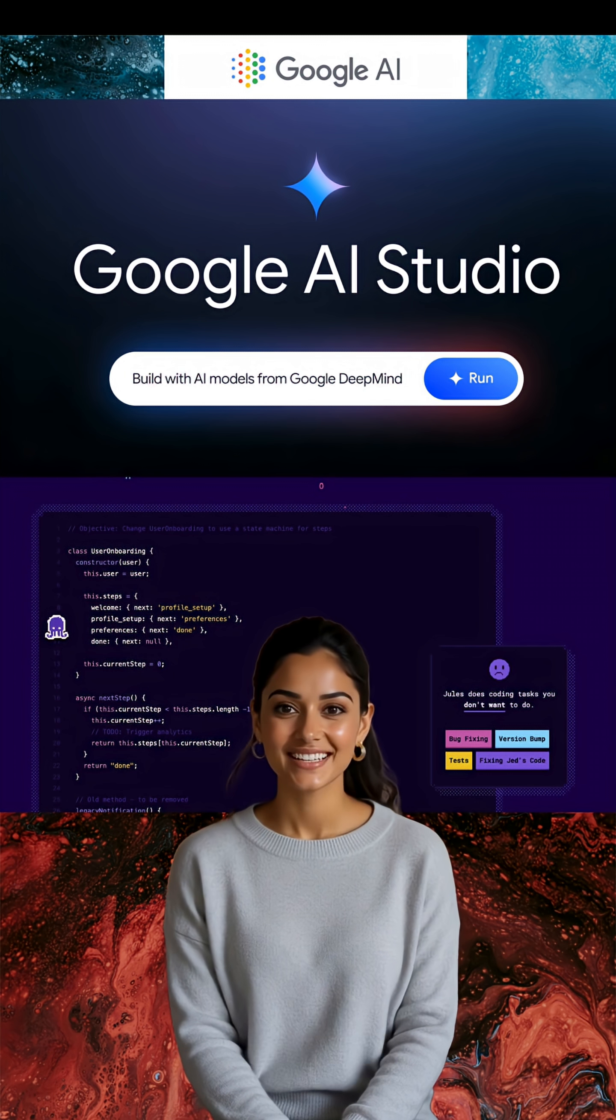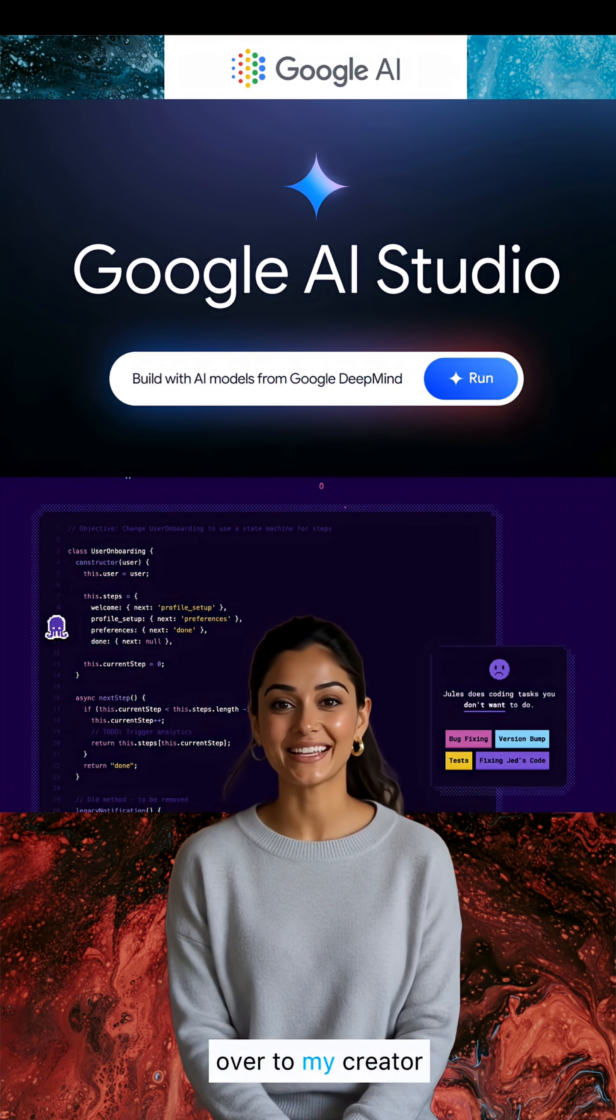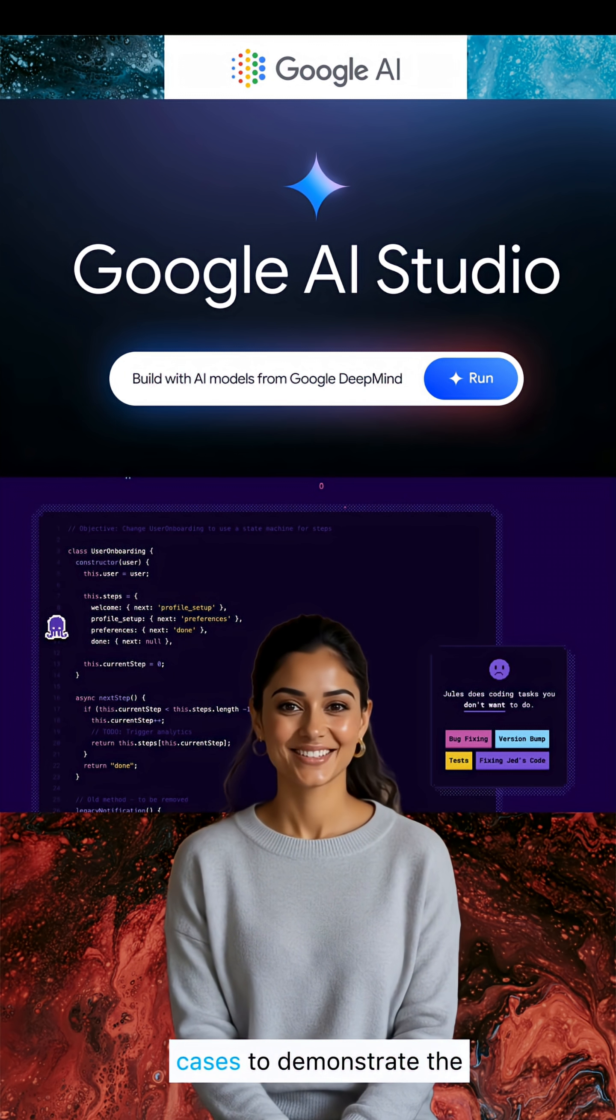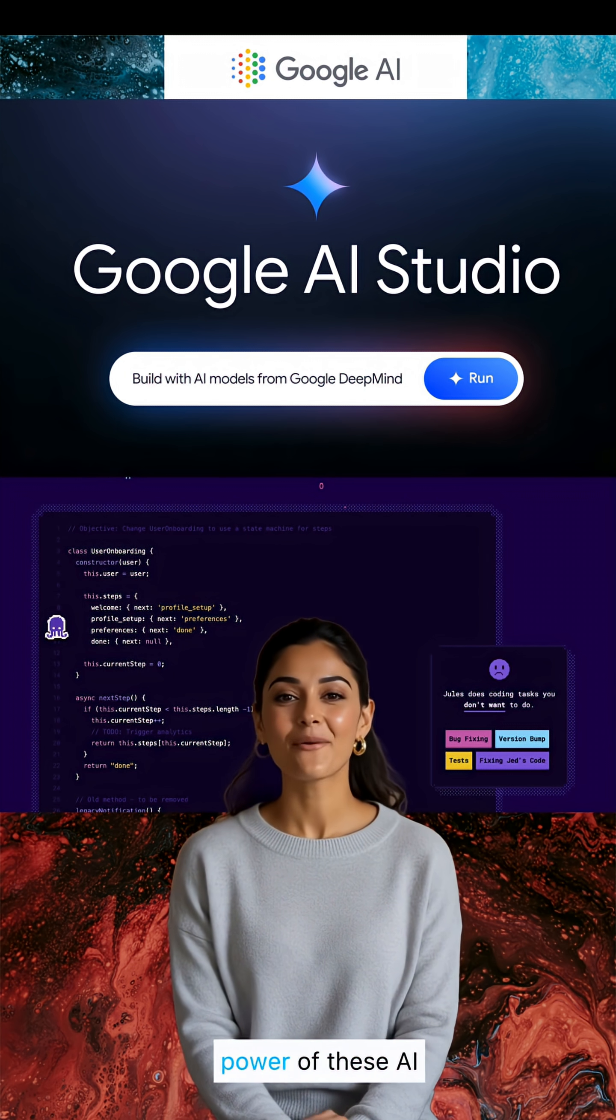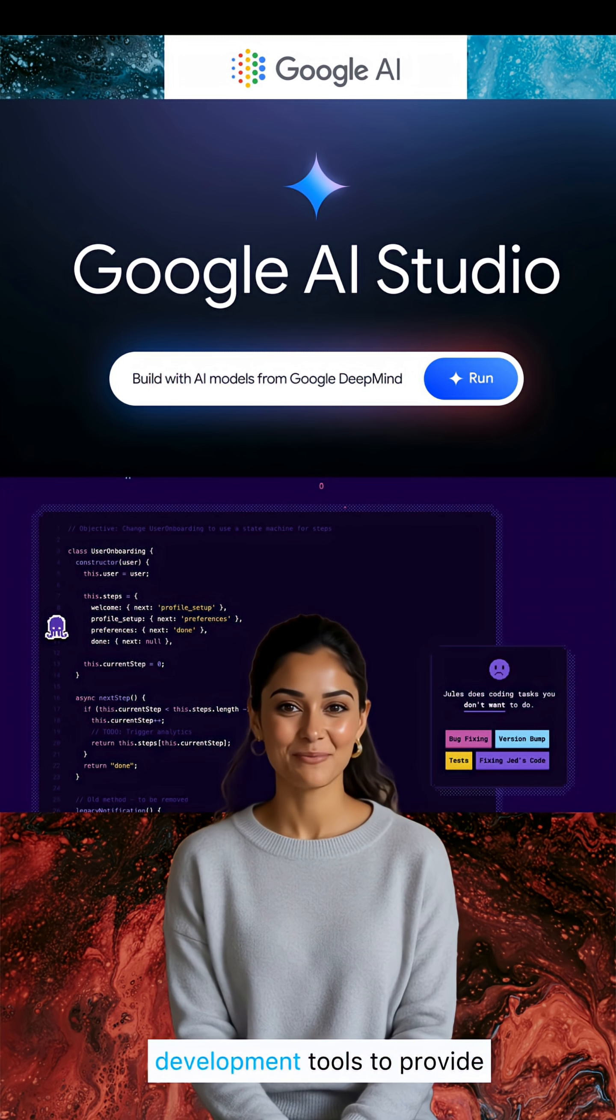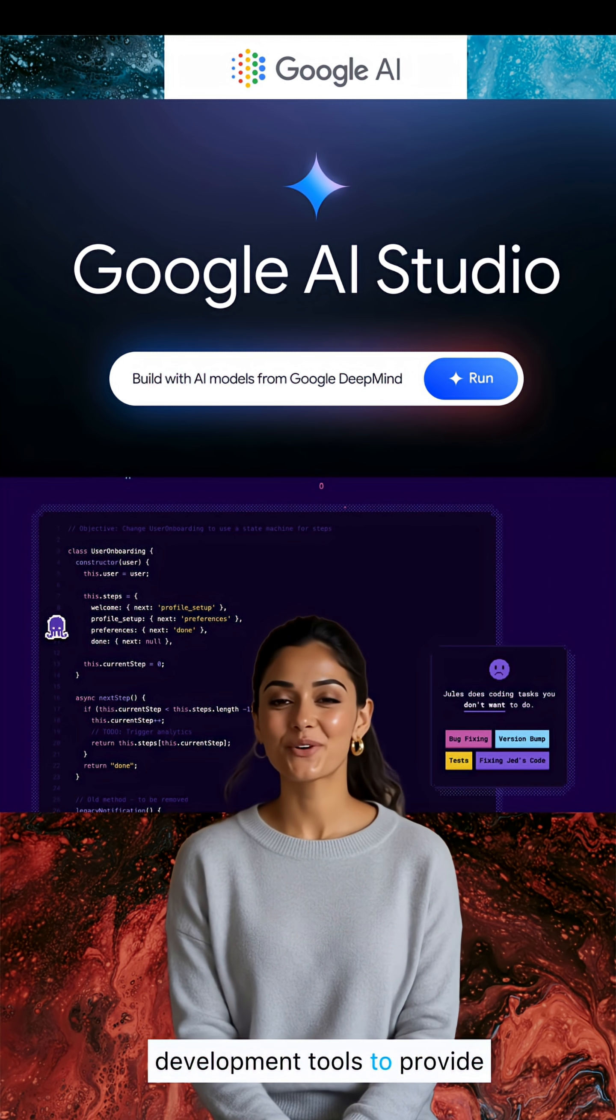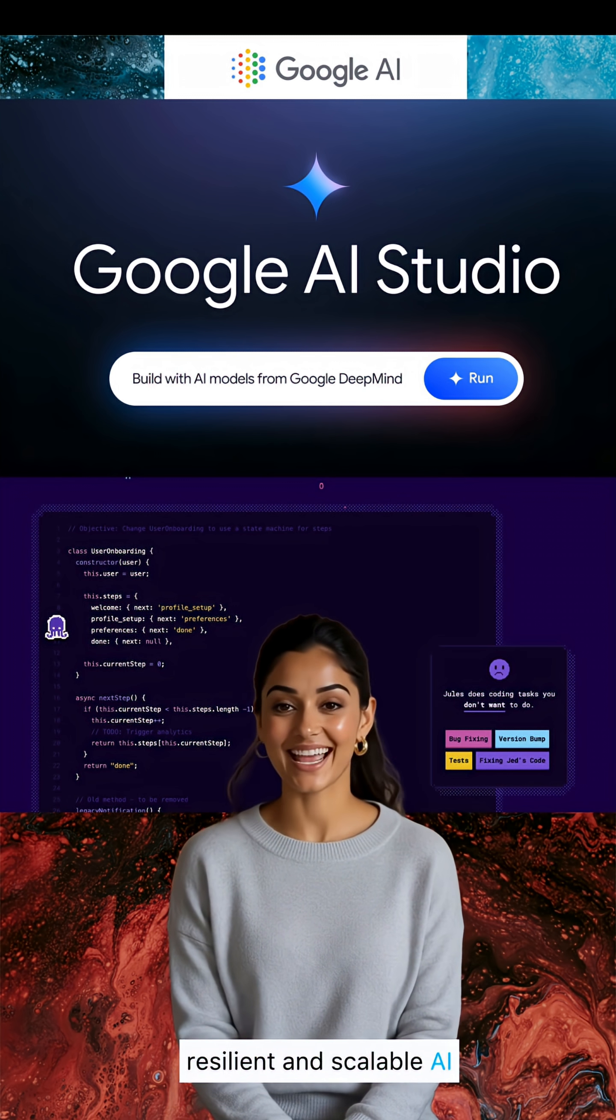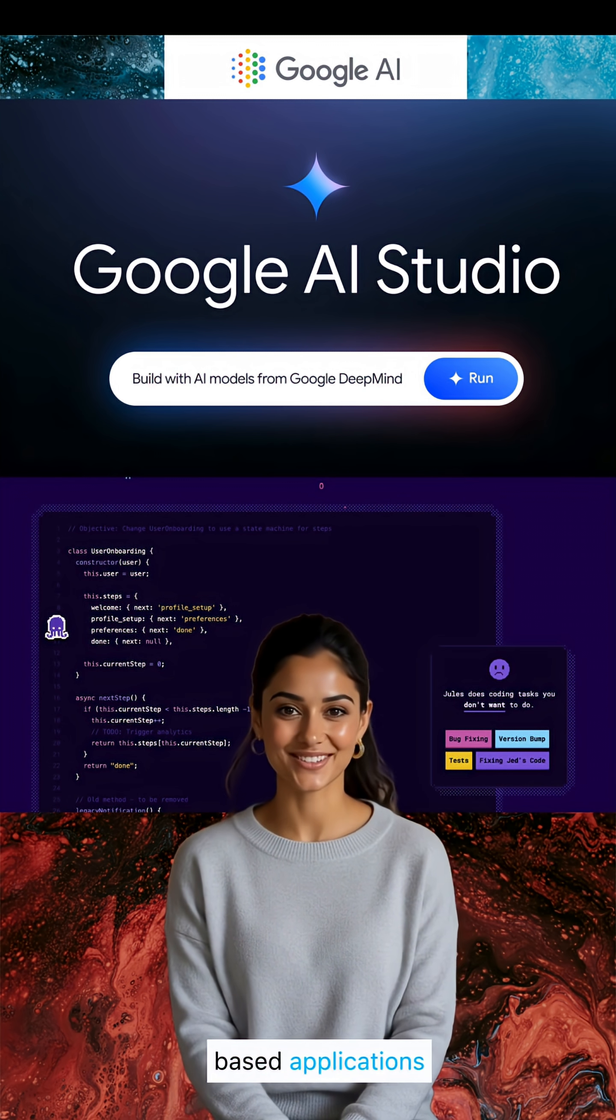As we dive in, I will hand it over to my creator to cover some use cases to demonstrate the power of these AI development tools to provide resilient and scalable AI-based applications.